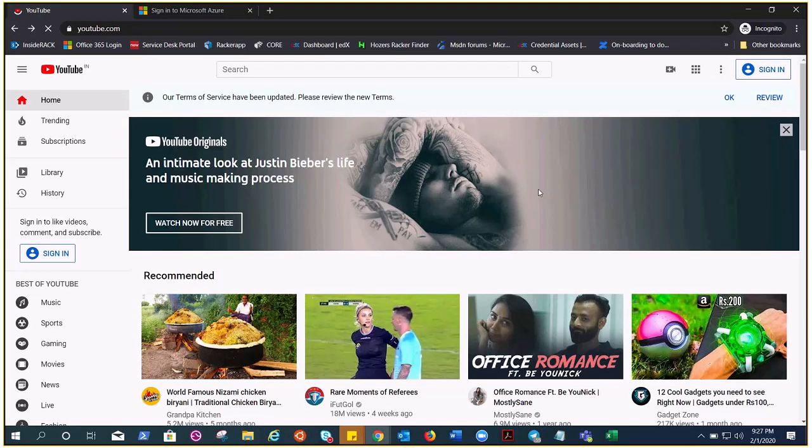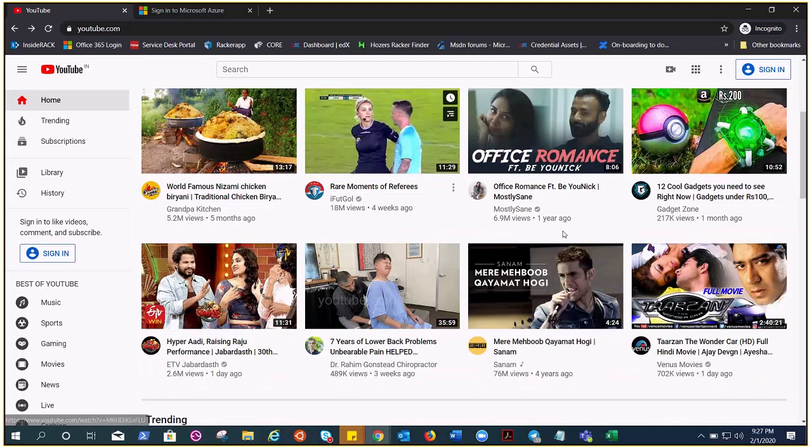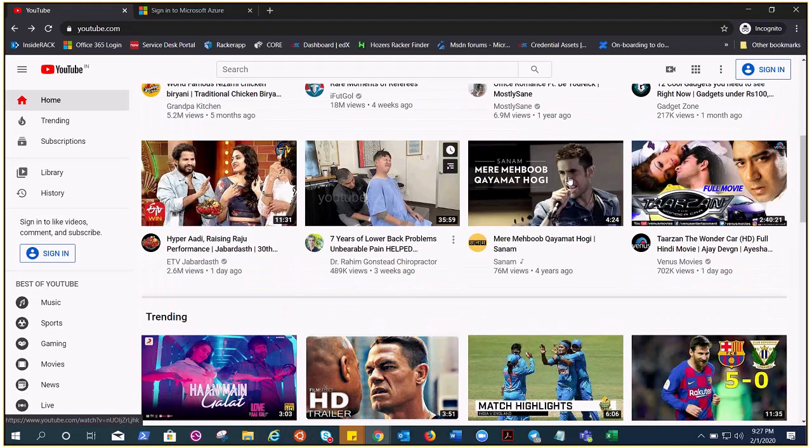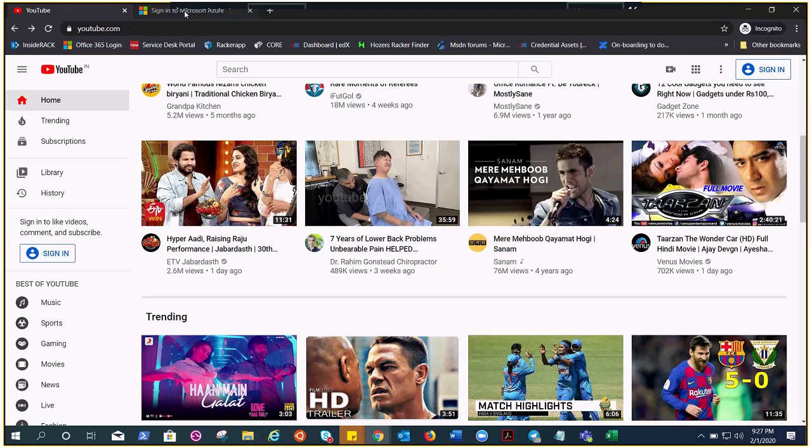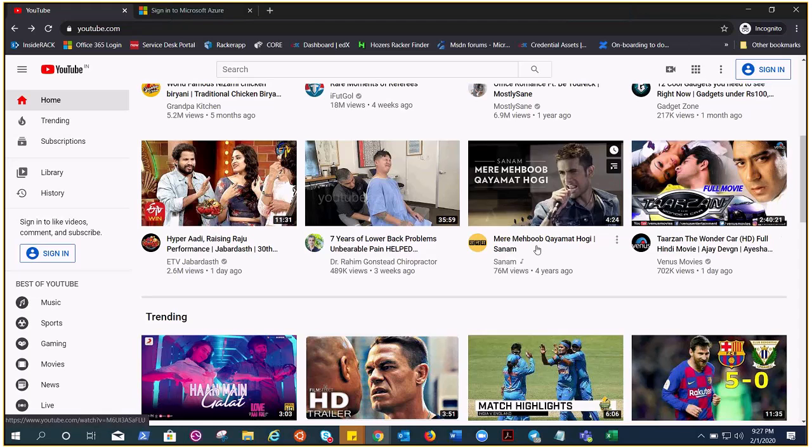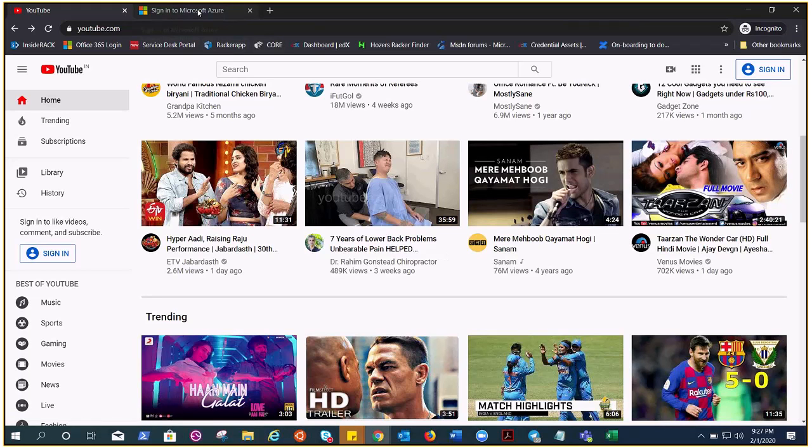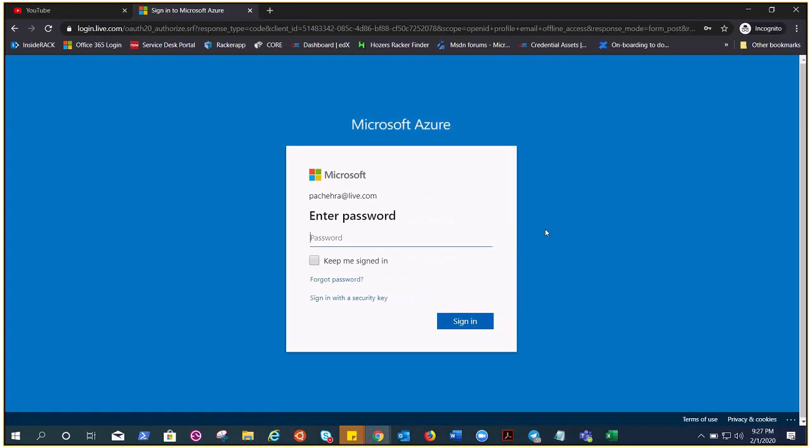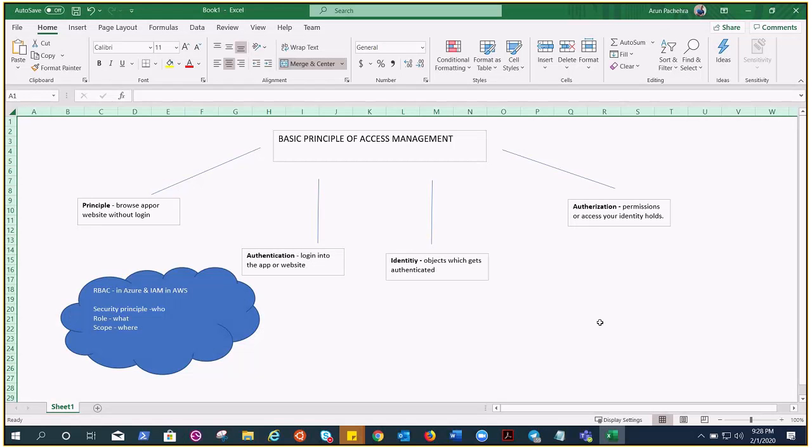So browsing like an unauthenticated anonymous user is a principle. Once you get yourself in, once you log in, then what you're doing? What do you think you are doing? You're providing your credentials and you are trying to prove this is who I am, okay. That part comes under authentication, okay. So what is happening under authentication, it is